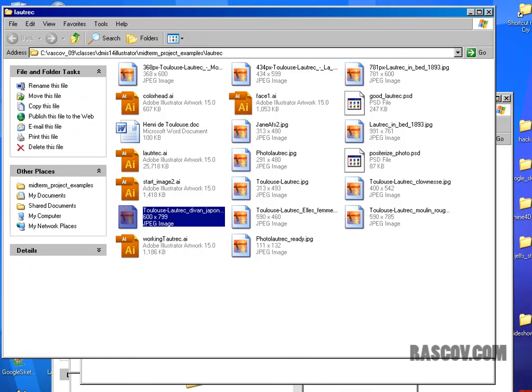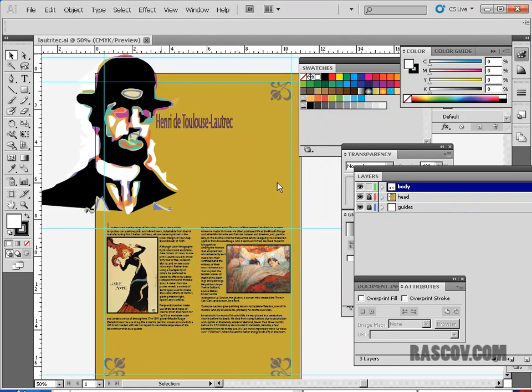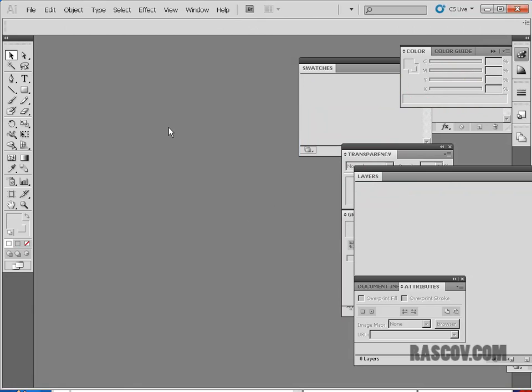In this case, again we're working on the midterm project. This project is going to be a project that should take you some time, it's going to take me some time to go over it with you. What I want you to do is think about an artist that you would like to reproduce a poster for, and in this case gather all your material first, find some pictures, scan some pictures, take some photographs, write some text, and then we can get started in Illustrator.